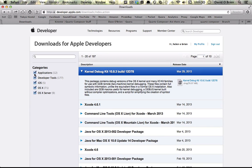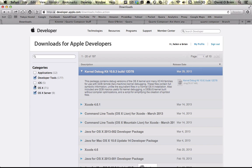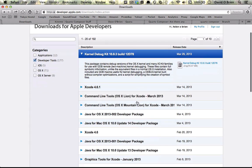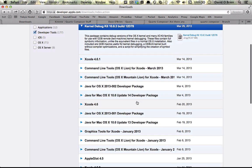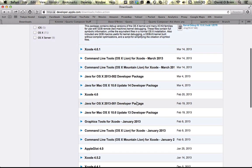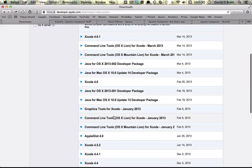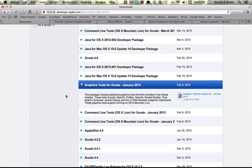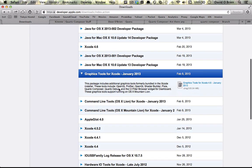Basically you can just uncheck these and go to your left with developer tools and come down to graphics tools for Xcode. As you can see, Quartz Composer is included here. I'm trying to highlight it but I can't, but anyway it's there. You download that and you have Quartz Composer.